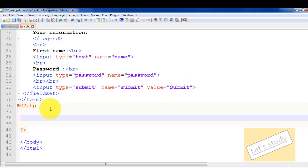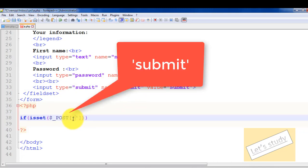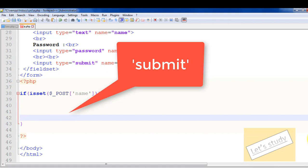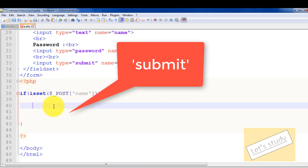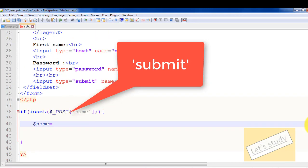If you are clicking on the submit button, we check using isset. This is called an if-isset check. This is the method — when you click the submit button, it checks. Then we use $_POST in the bracket. This is the POST method. If the submit button is clicked, we can check the name. The submit button name is checked via $_POST. We store the value in a variable name from the POST data.